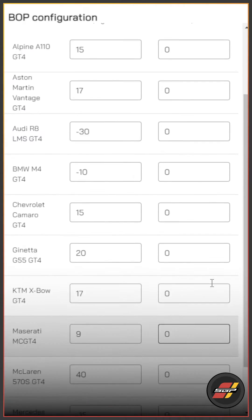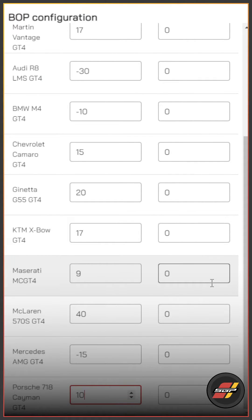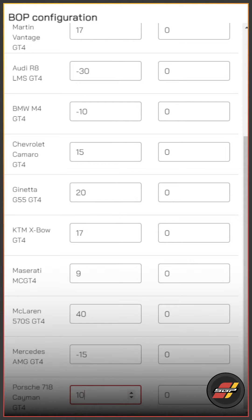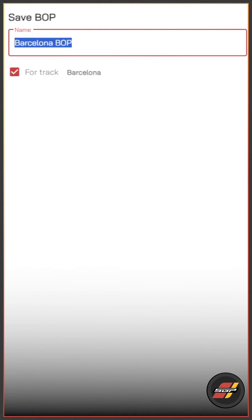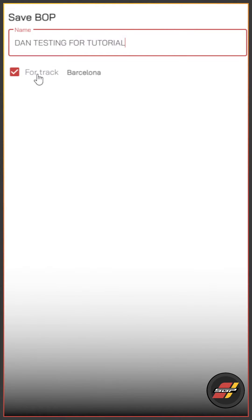At the bottom of the page there are a few extra options, including the ability to save this BOP as a template. When you click that, you get the option to name the template — for example, 'Dan Testing for Tutorial' — and you can set it for a specific track or for all tracks you wish to use in the game.